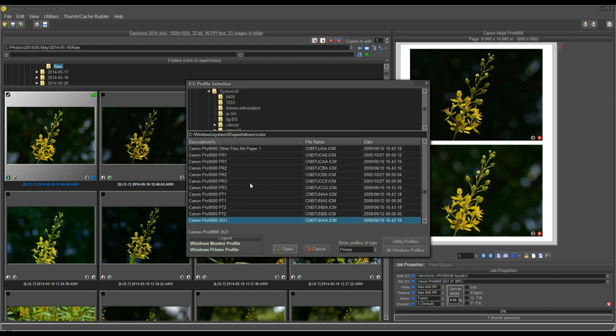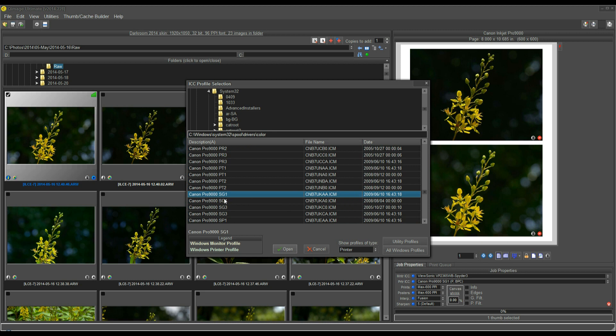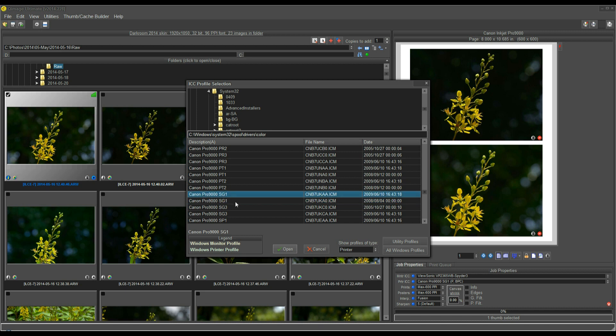For the Canon, Canon names their profiles a little bit differently than some of the other manufacturers. But I happen to know that when I installed my Pro 9000 driver, it installed these profiles. For the Canon printer, I have two profiles that are candidates for the paper type that I'm using, the Semi-Gloss paper. The S-G denotes Semi-Gloss, and the 1 is the quality to set in the driver.